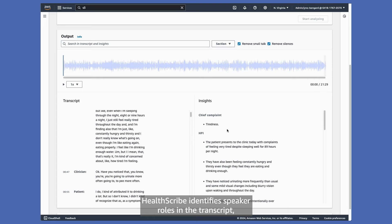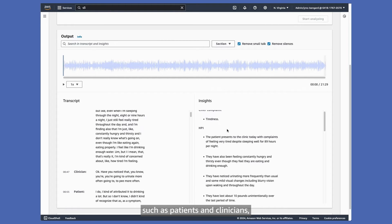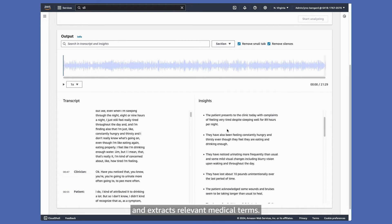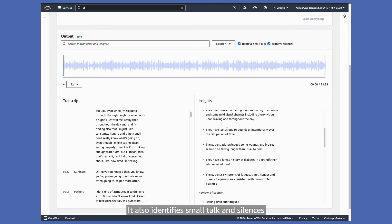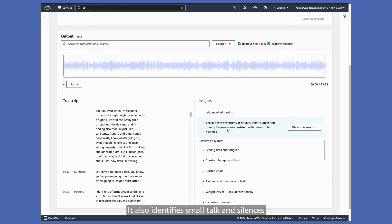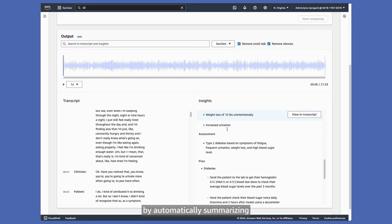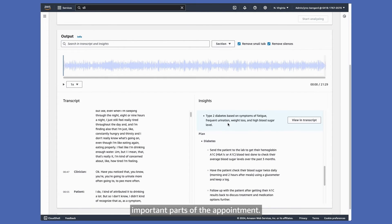HealthScribe identifies speaker roles in the transcript, such as patients and clinicians, and extracts relevant medical terms. It also identifies small talk and silences, generating preliminary clinical notes by automatically summarizing important parts of the appointment.